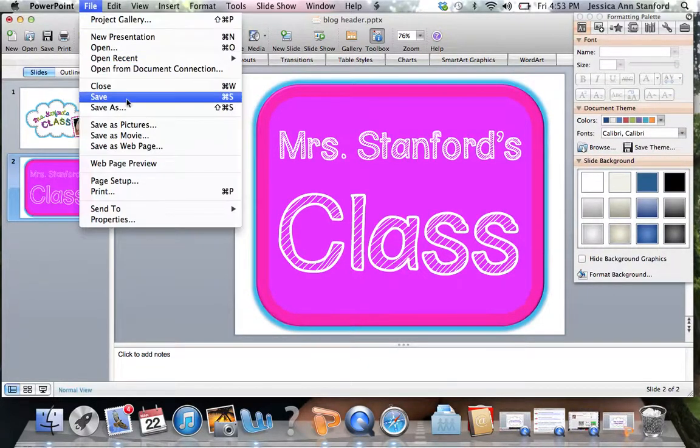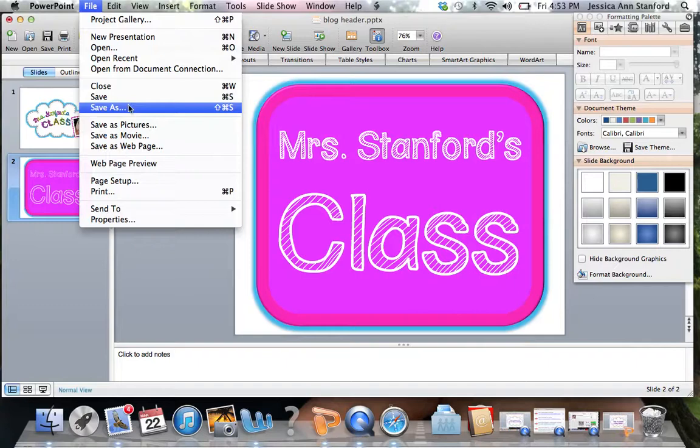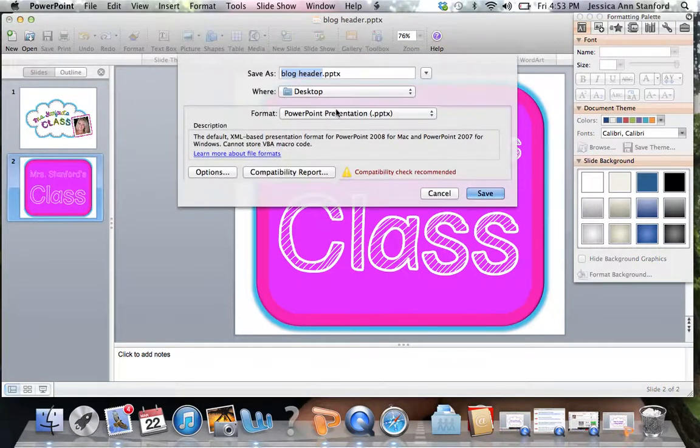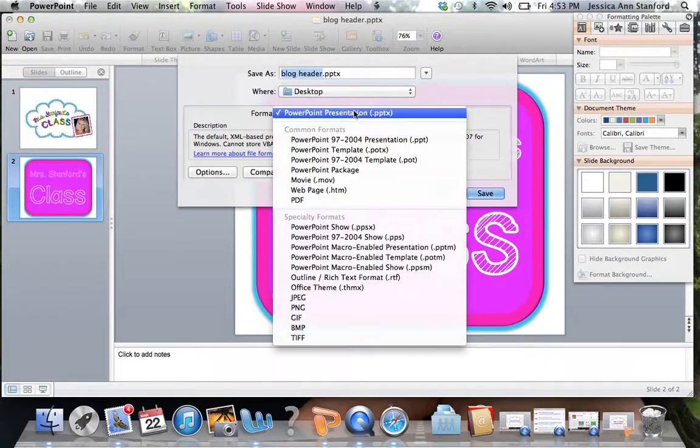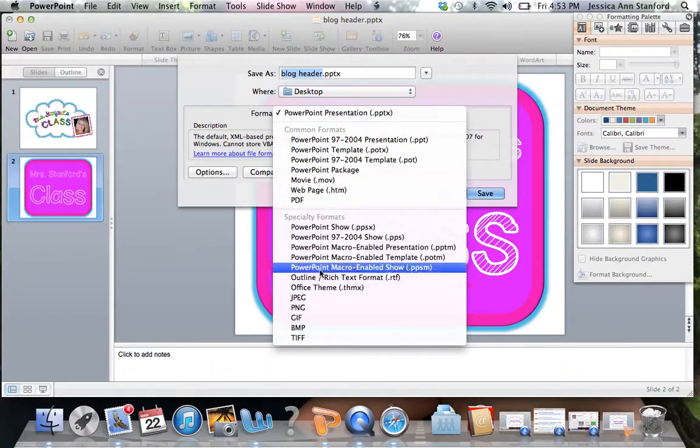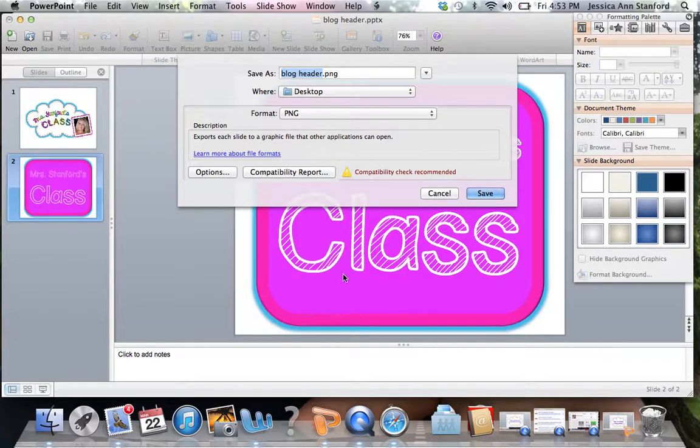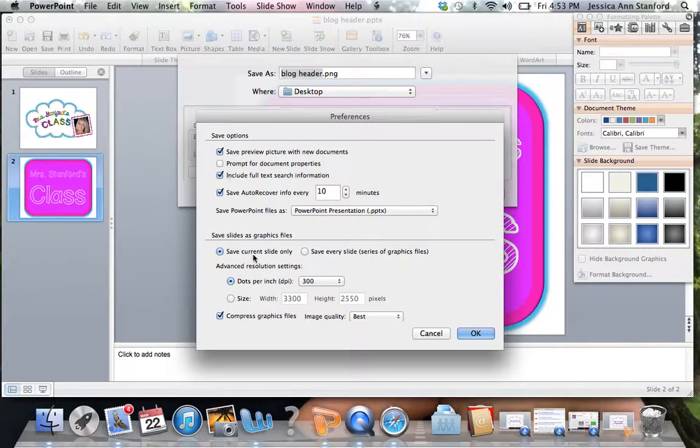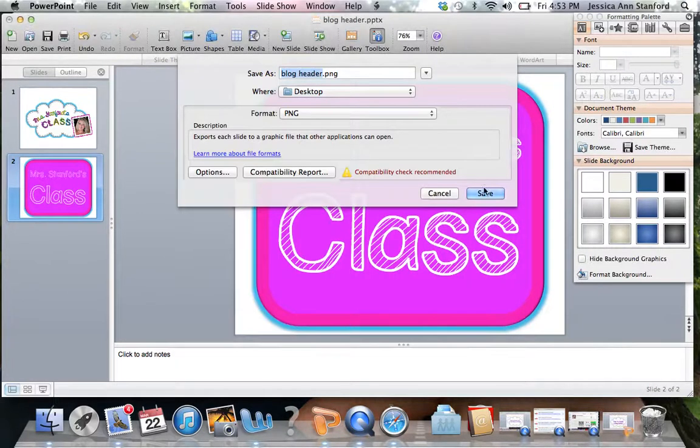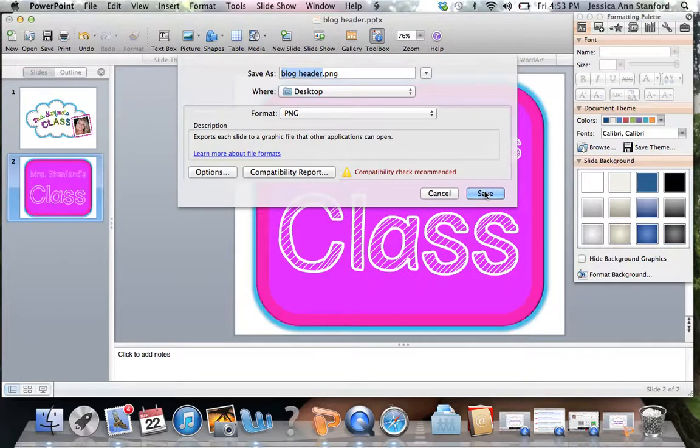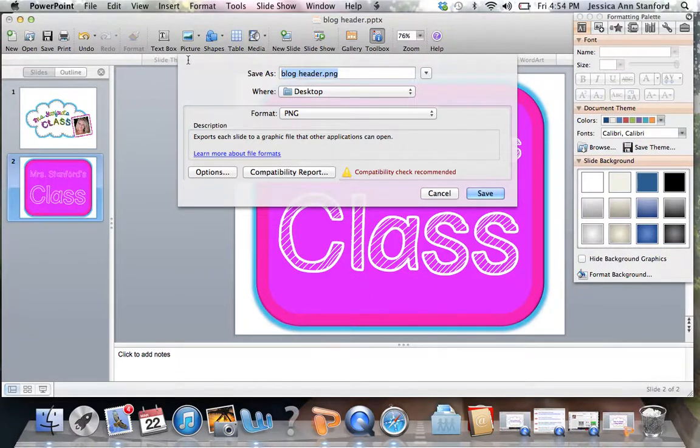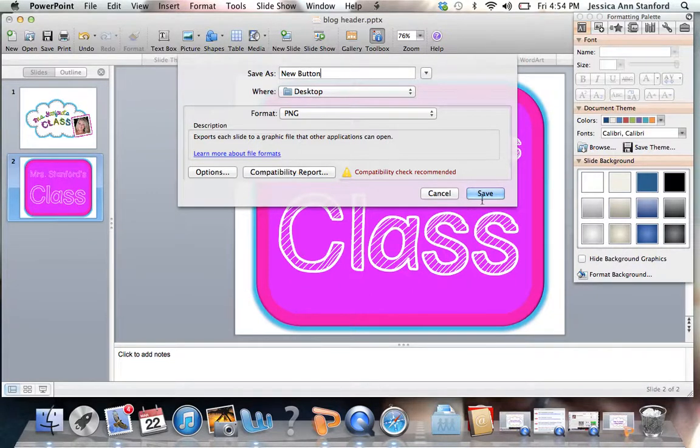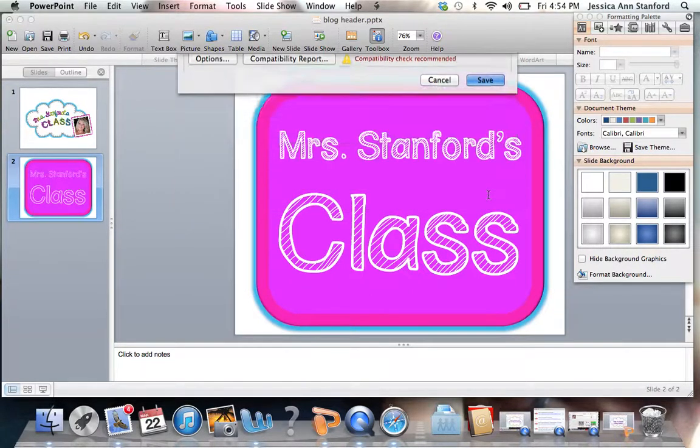And then all you have to do is go up to file, save as. You're going to go here and save it as a PNG file, which is an image file. You're going to want to make sure under options that you're under dots per square inch at least 300 so it's not grainy. I'm just going to save it to the desktop under new button so I don't mess anything up. Hit save.